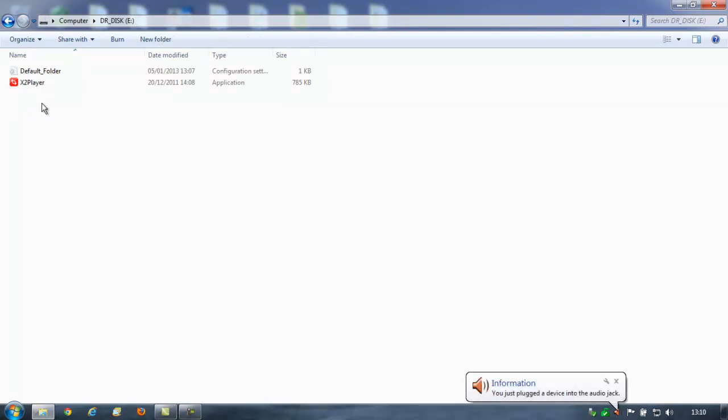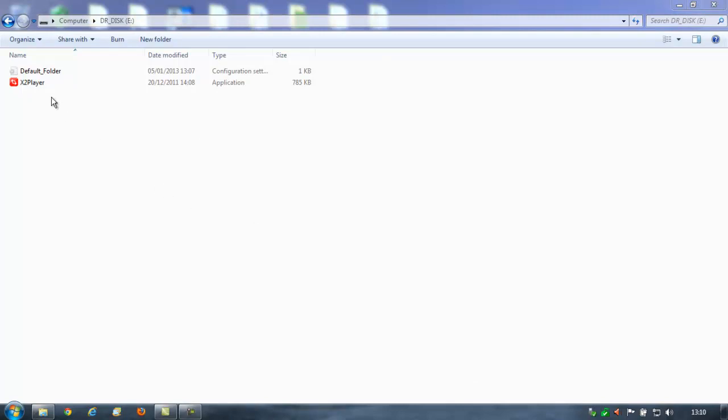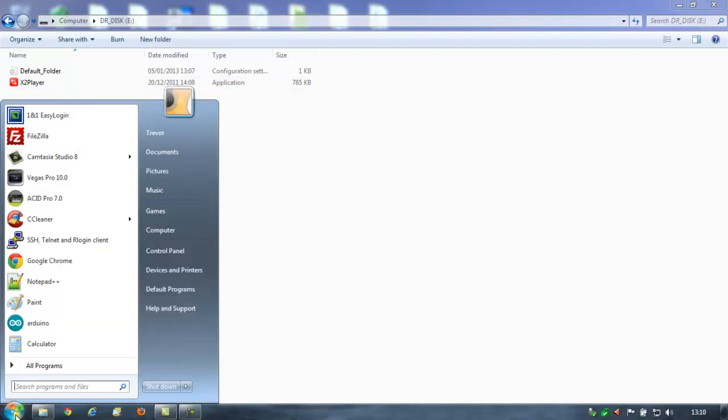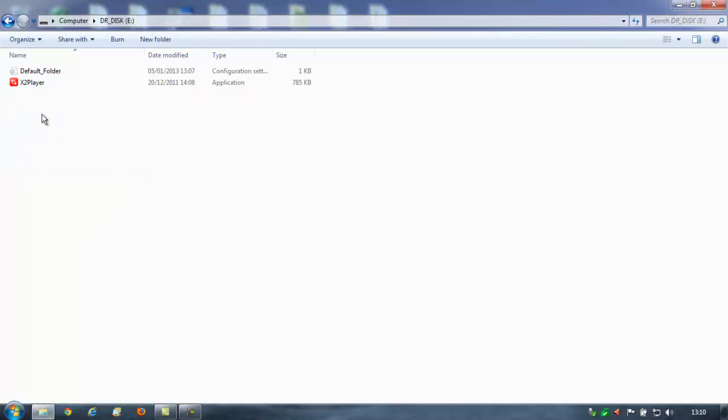You'll see that the actual software you require is already on this microSD card. If you popped a freshly bought microSD card into the dashcam, it would ask you to format it. And when you format it, this X2 player is automatically installed onto the microSD card. This is not something you will be able to download anywhere. You just literally run it from the microSD card every time you want to view your videos back on the PC.